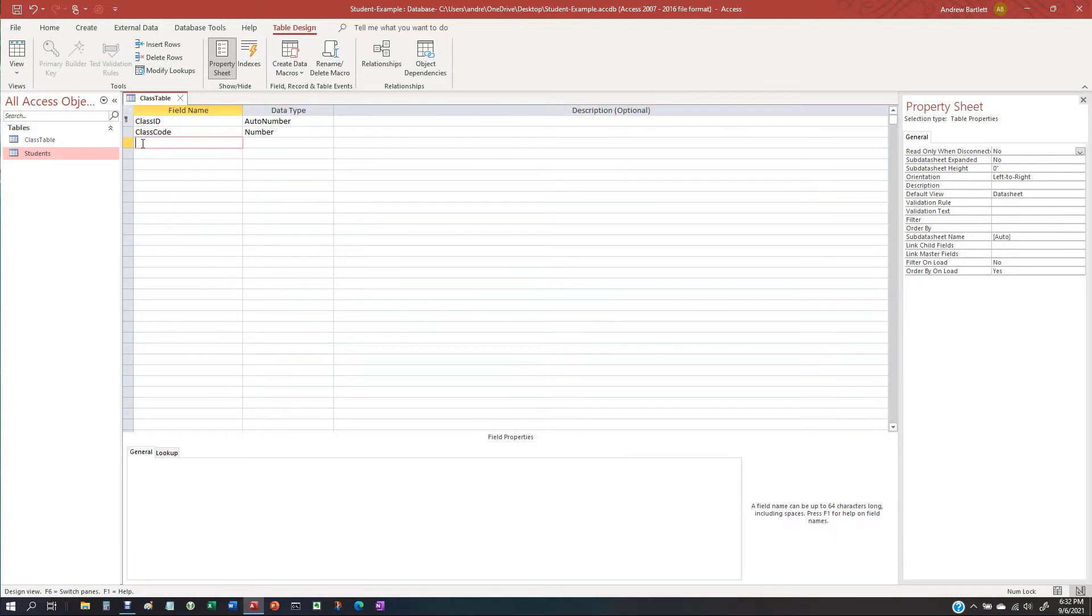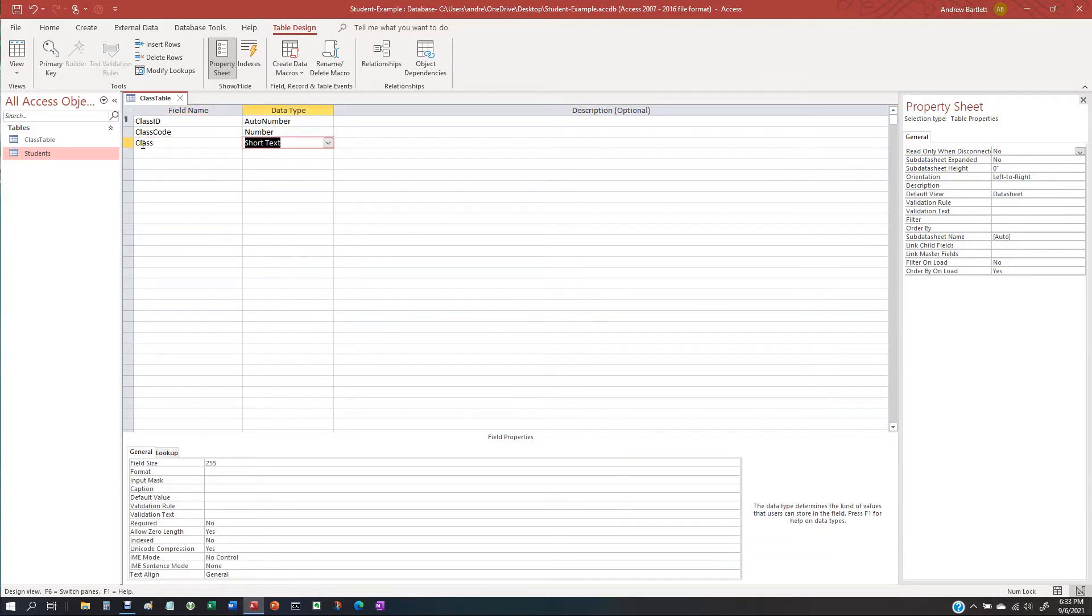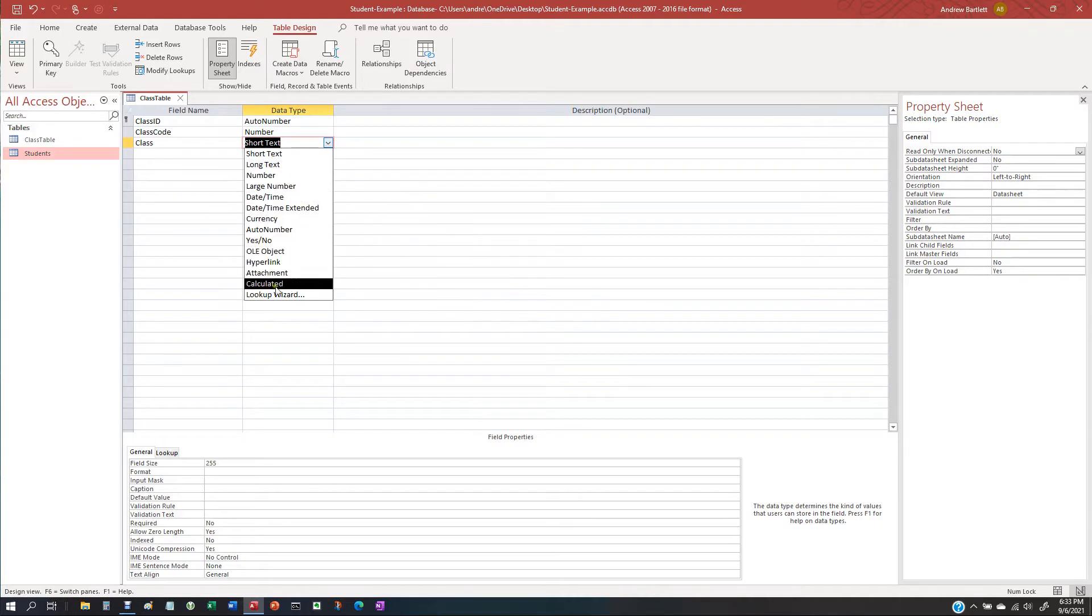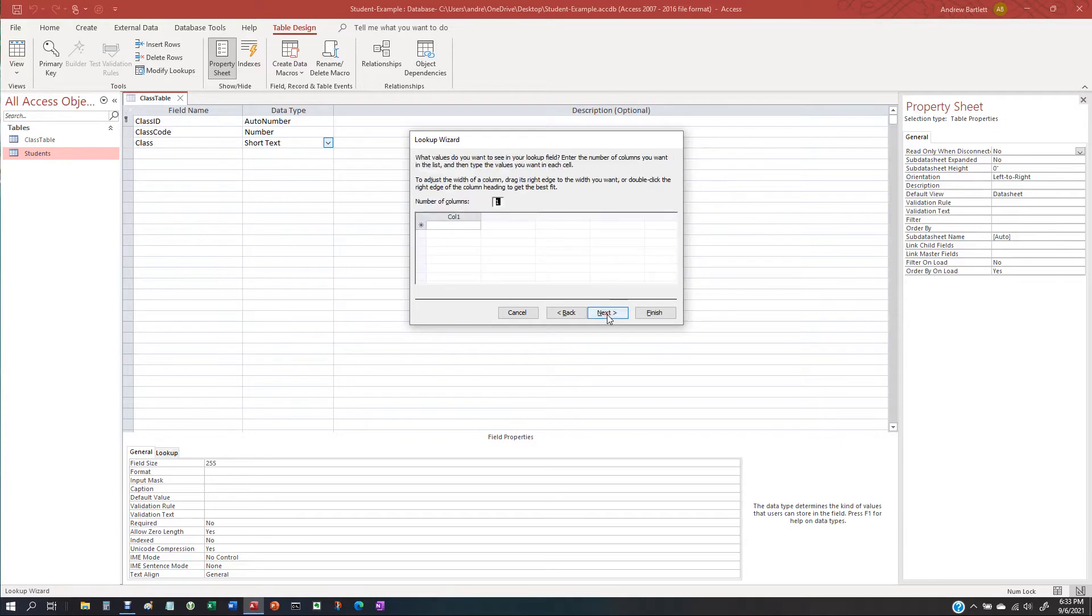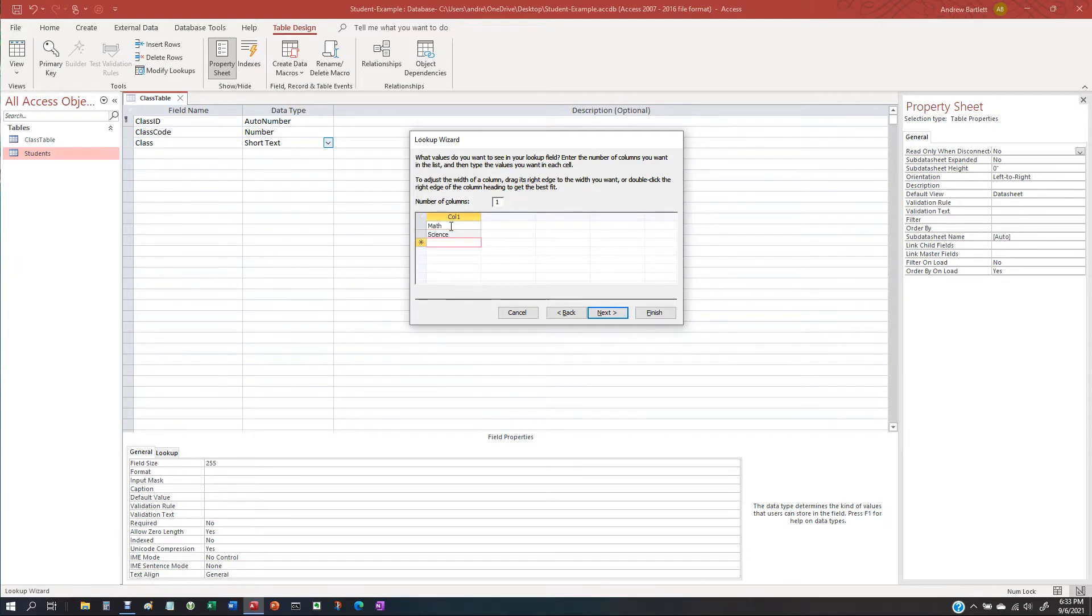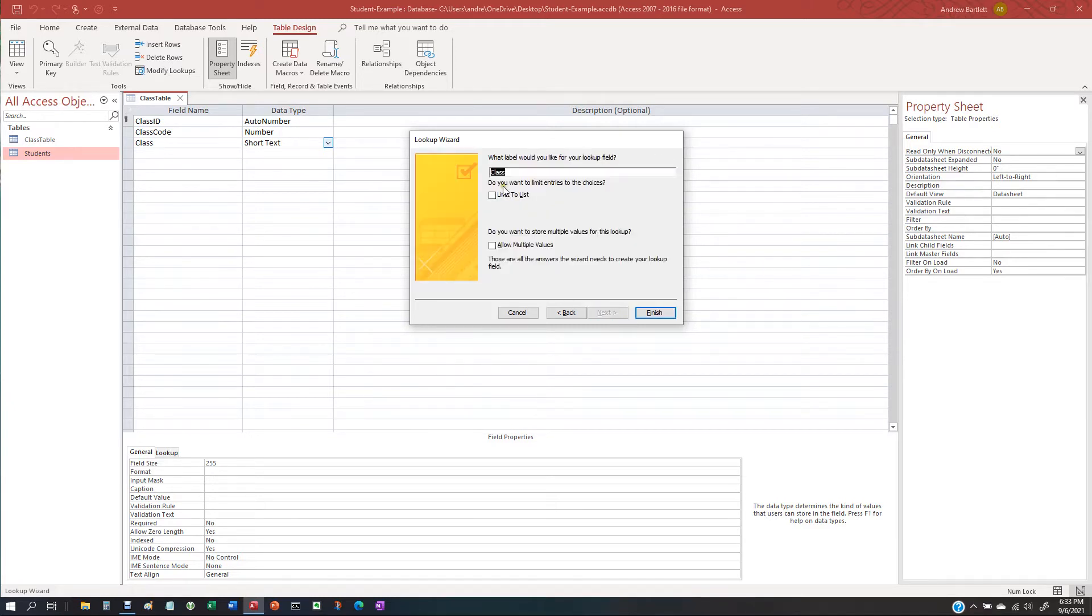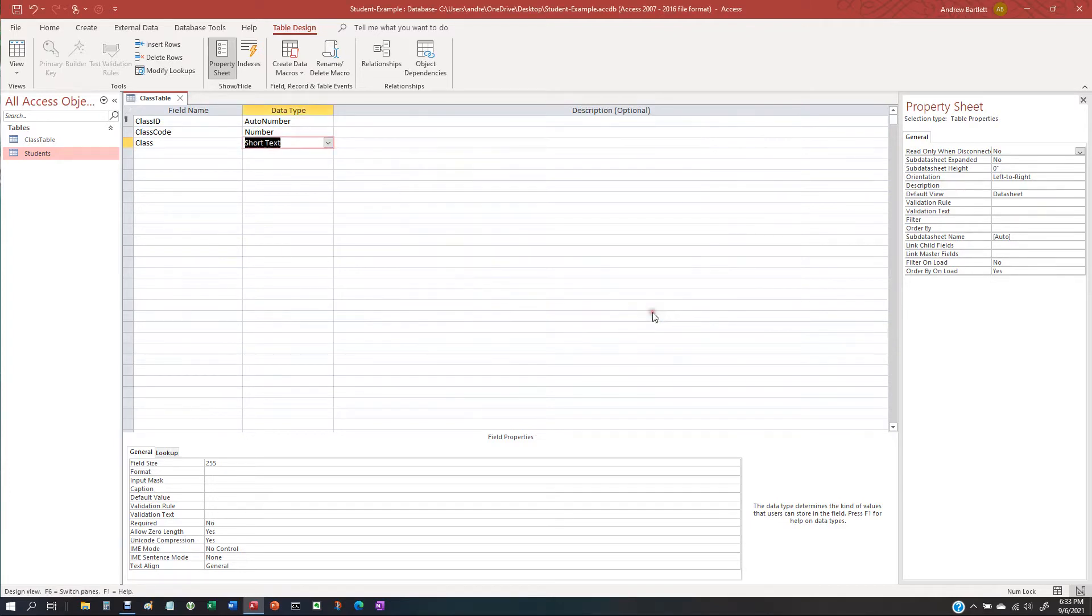Okay, and let's go to class. Short text. Lookup wizard. Values I want. Let's do math, science, and English. Finish. And again, let's go to multiple values. Finish.